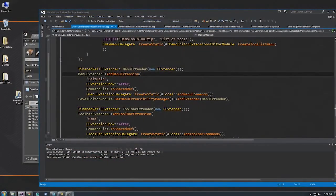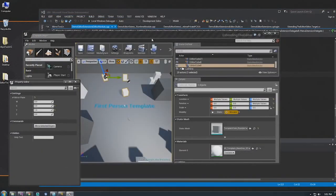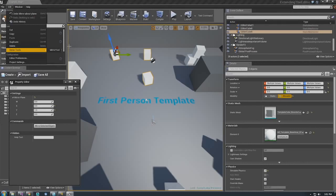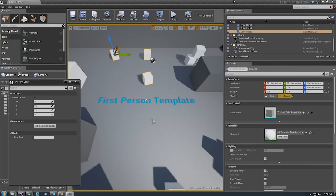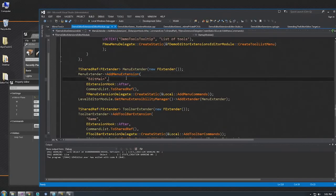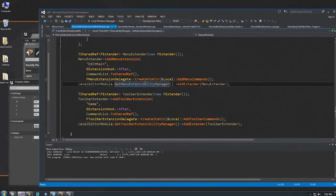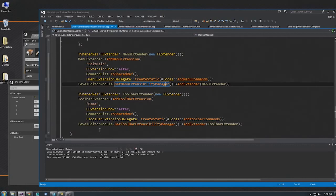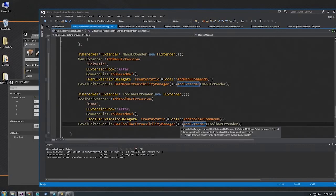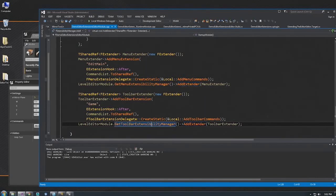The next big chunk of this example is how do we actually get this to show up in the menu. We've got this button on the toolbar and a button submenu over here. The way you do that is through what are called menu extenders. Most modules expose a way of registering extenders — the Level Editor exposes multiple kinds: GetMenuExtensibilityManager and GetToolbarExtensibilityManager. The menu extensibility manager lets you extend something in one of the menus, and the toolbar extensibility manager lets you extend something in the toolbar. The same is true for the texture editor, sprite editor, and so on.